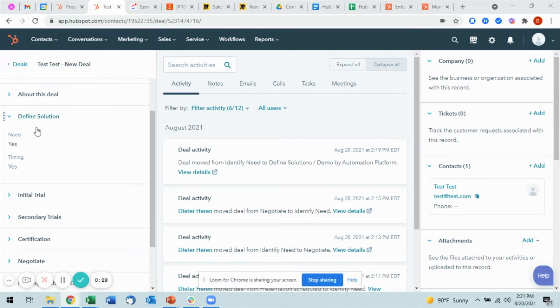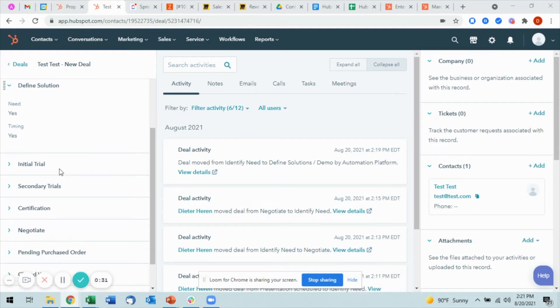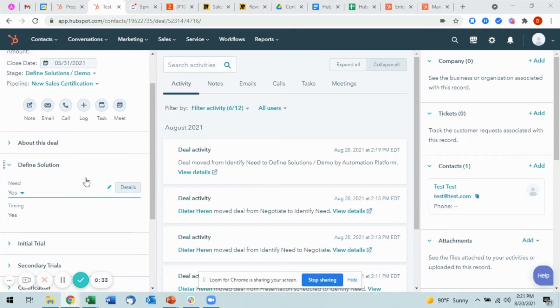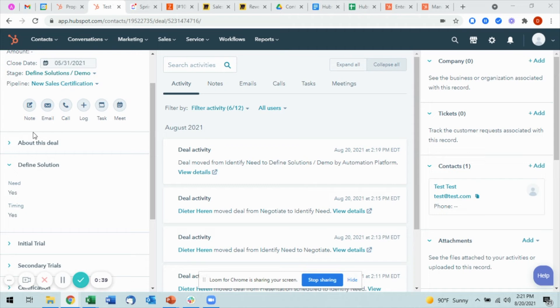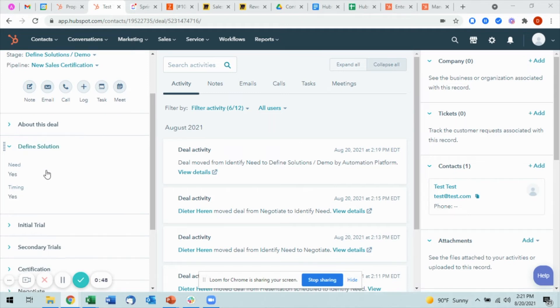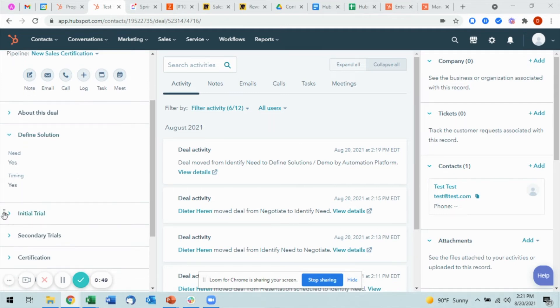On the left-hand side here, you'll see different dropdowns that map to the different stages in each of your pipelines. What you can do from this is you'll see here for this Define Solutions that I'm currently in, I filled out these fields that are the mandatory entry requirements to enter this stage.